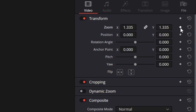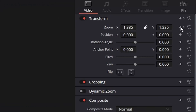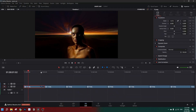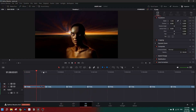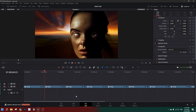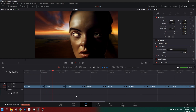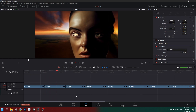Now let's create the zoom-out effect. We turn on the keyframe here and go to the beginning of the clip, turning on another keyframe and setting the zoom to 1x. Once we play the clip, it zooms in and merges into the next image.